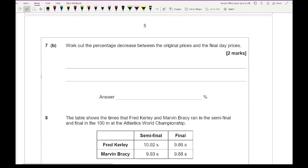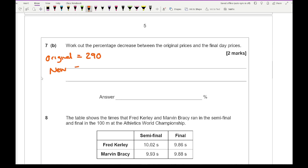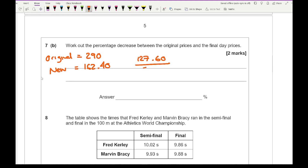Moving on to 7b: work out the percentage decrease between the original price and the final day price. The original was £290 and the new price is £162.40. The difference between the two amounts is £127.60, so 127.60 over 290 multiplied by 100 gives us an answer of 44%.